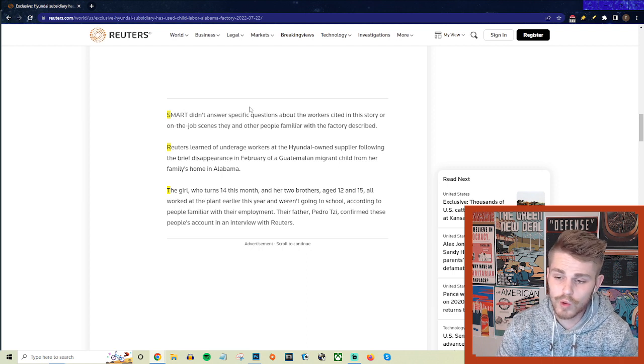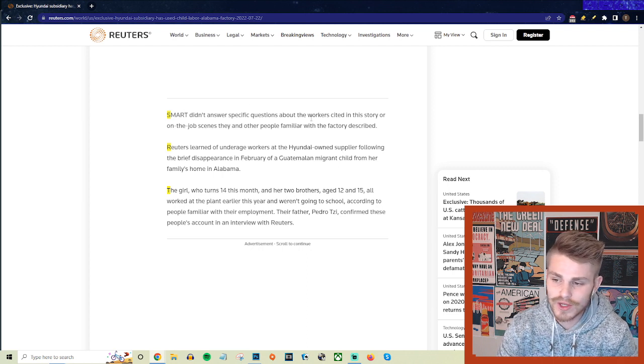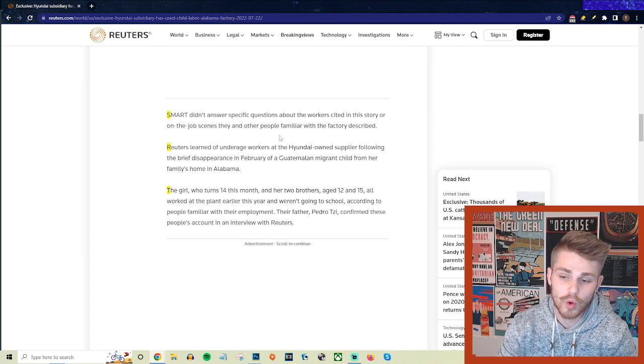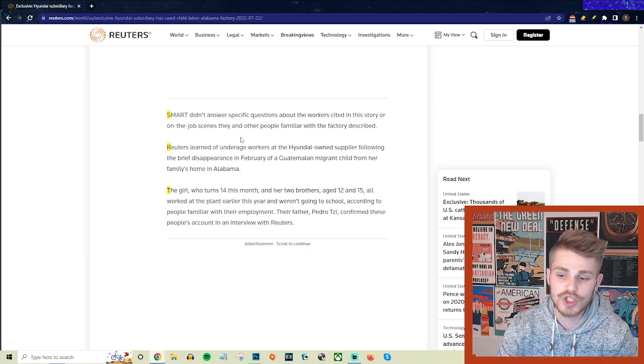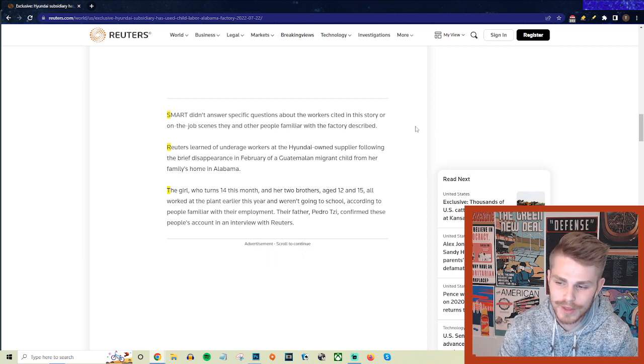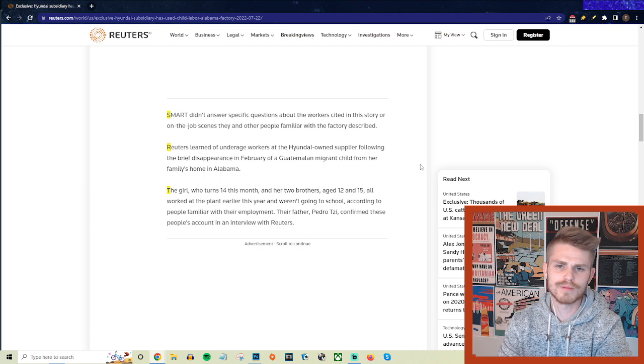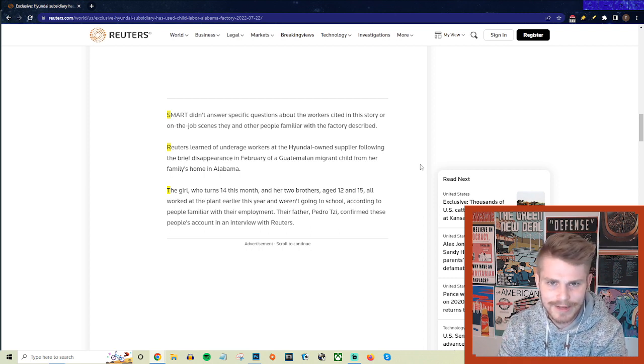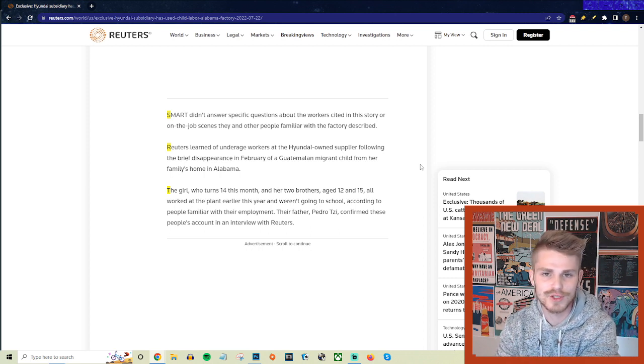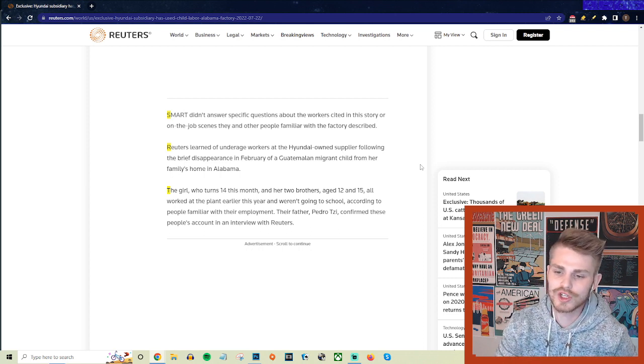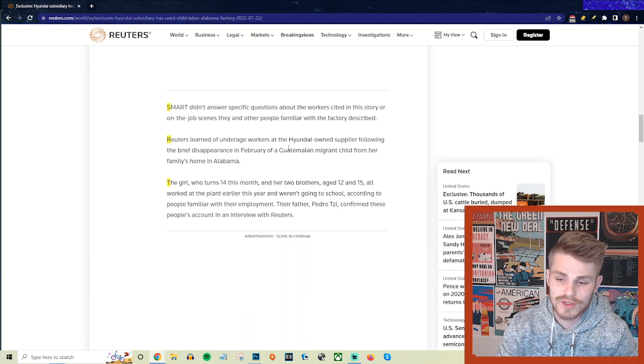Smart didn't answer specific questions about the workers cited in this story or the on-the-job scenes they and other people familiar with the factory described. Just completely avoiding the actual details of the allegations in question and just giving a blanket defense of their actions here.